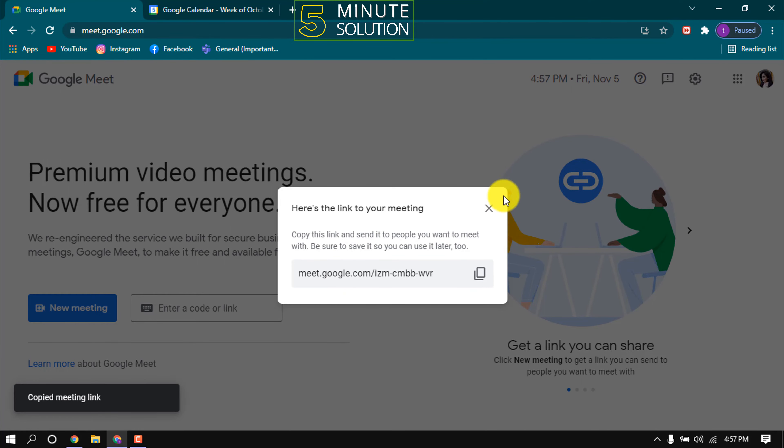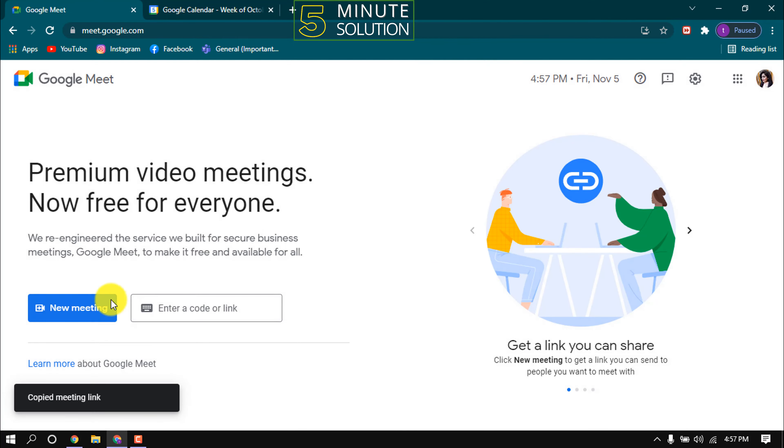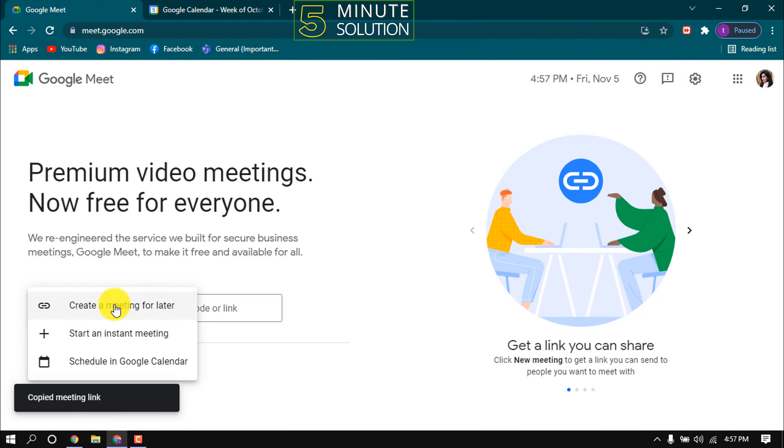Here is another way to send invitation. Click again on new meeting and click on start instant meeting.